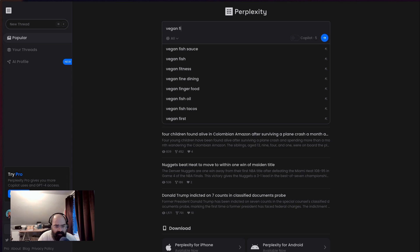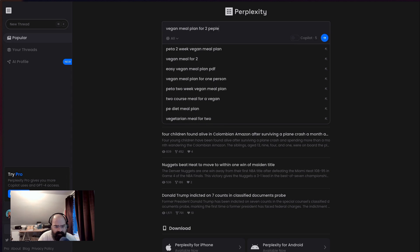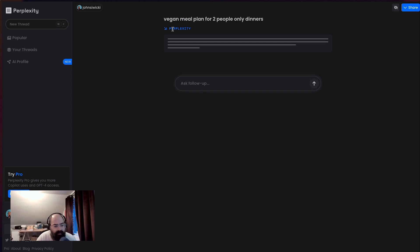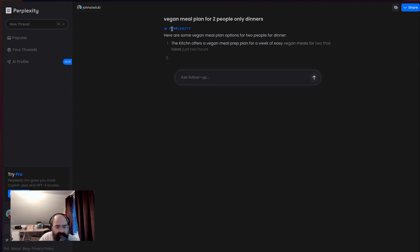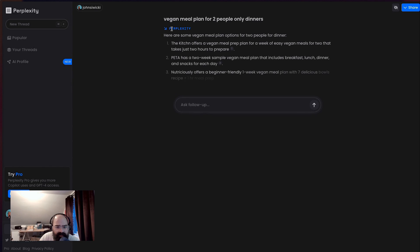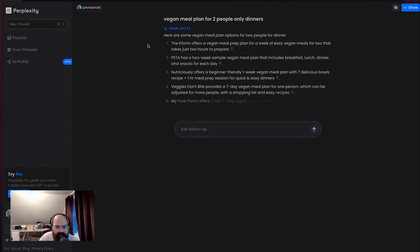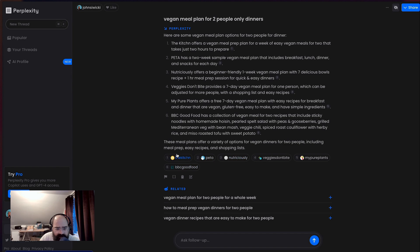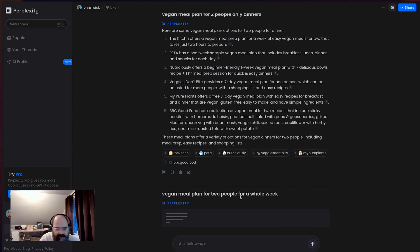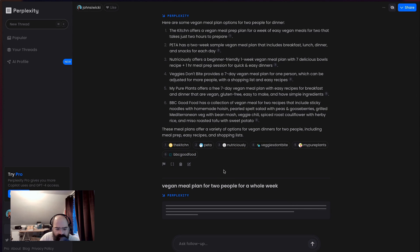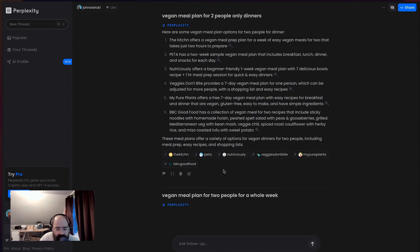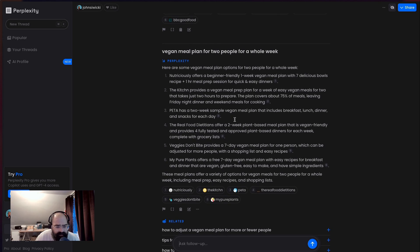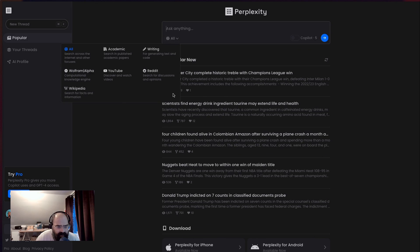So let's think about, let's go to another go to here. Vegan meal plan for two people. And then only dinners. All right. So a classic question of most of my demos. Okay. So it just linked out to some other people. You know, I think that's kind of cool. It didn't try to do it itself. It just said, Hey, go check out these things. And let's click on this one for a whole week. Same kind of thing. Just linked to some really cool resources.